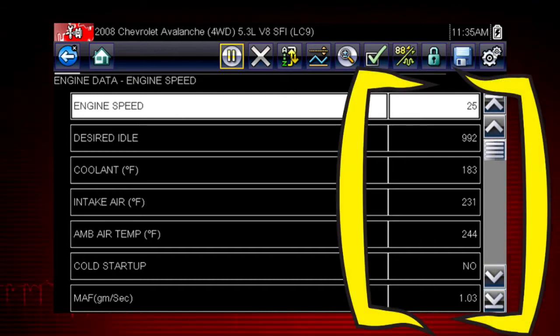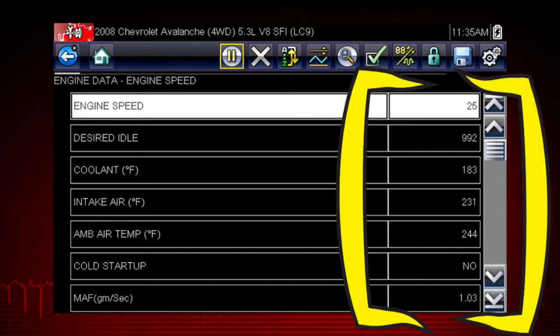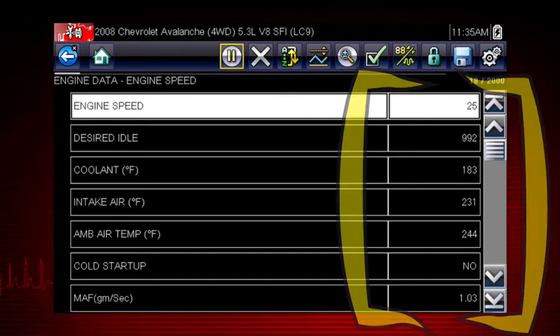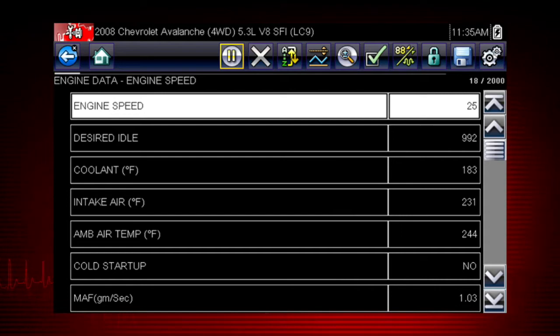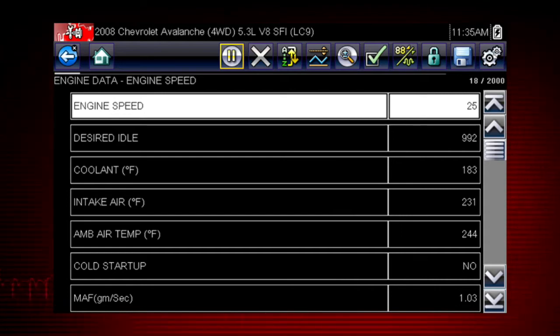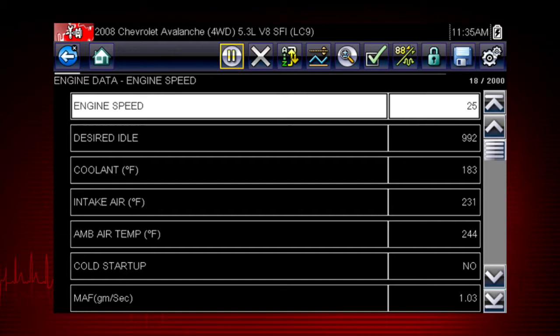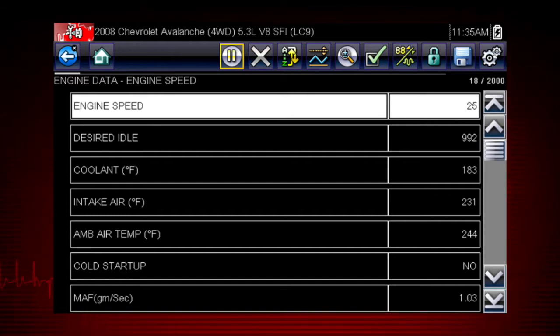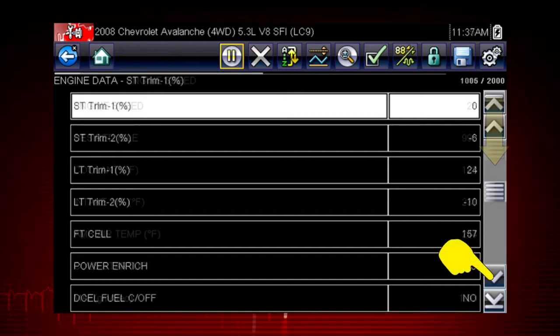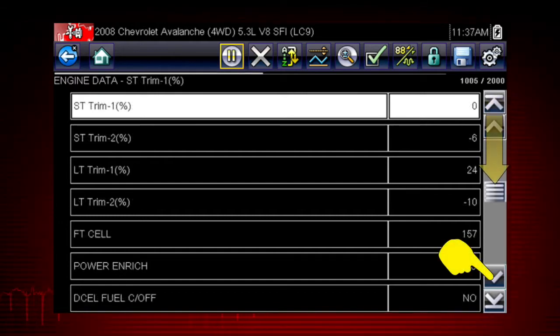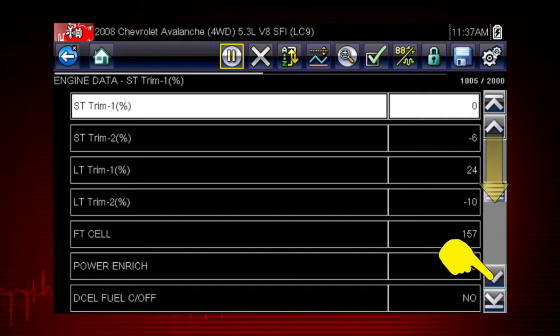The data values refresh as the vehicle sends new data. The speed may vary depending on the speed of the data sent from the vehicle and the number of data parameters being shown. Scroll down to see all available data parameters.